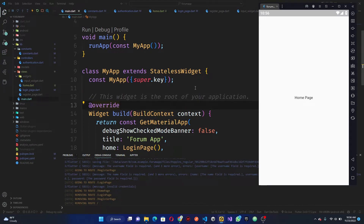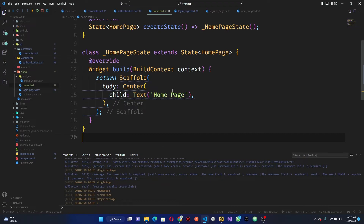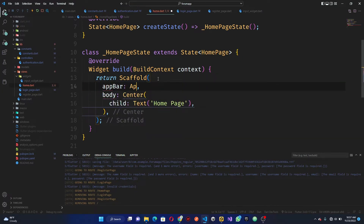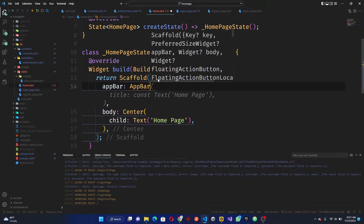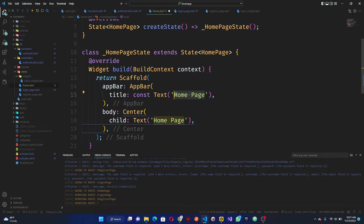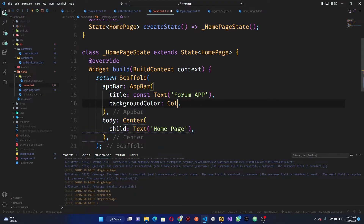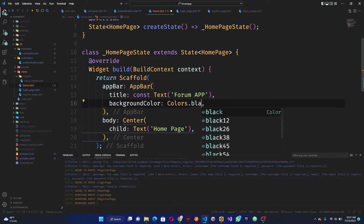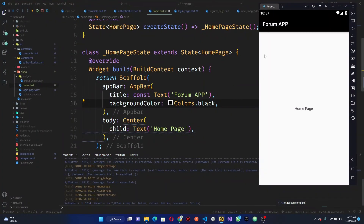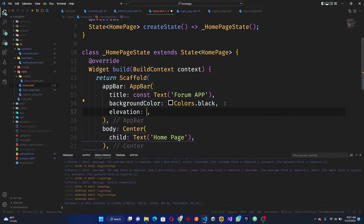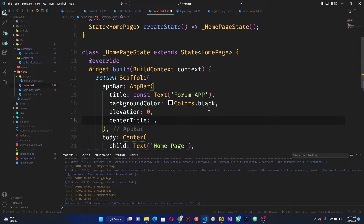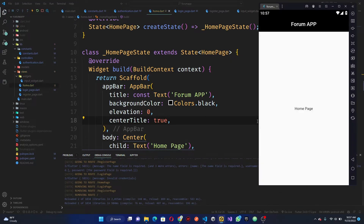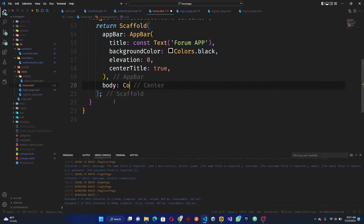Let's go ahead and start working on our home page. In the home screen we can first put together an AppBar. I'll call this a Forum. We're going to call it Colors.black. We should check this — good. I want to remove the elevation, so elevation should be zero, and I want centerTitle to be true. You'll notice it's a black and white thing — that's the kind of style I'm going for. In the body I'll make sure we turn this to a Column.